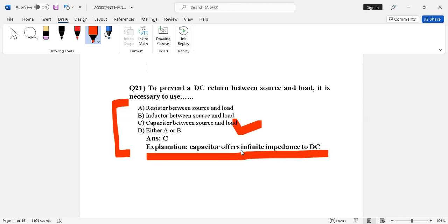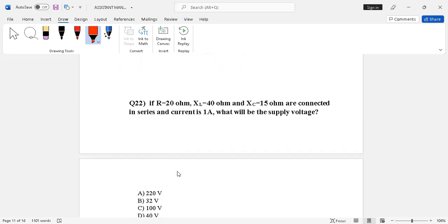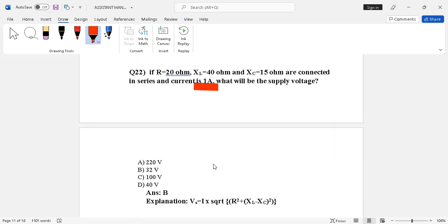Question number 22. We have resistance given at 20 ohms, inductive reactance given at 40 ohms, capacitive reactance given at 15 ohms, and this series is connected. Current is given at 15 ohms and supply voltage is given at 15 ohms.